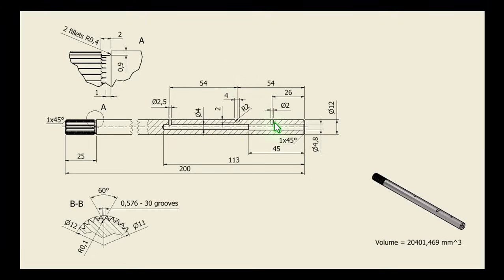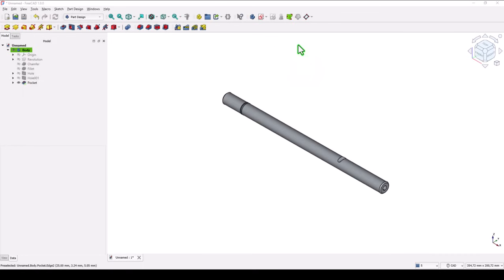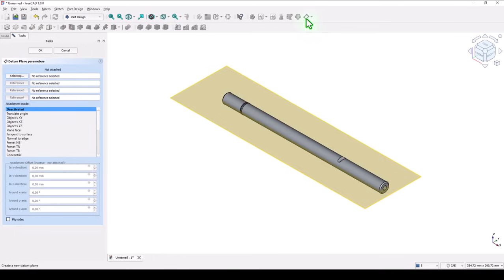Then these two holes: diameter 2 at 26, and 2.5 at twice 54 distance. They go through. To use this datum plane, we go here to select the plane XY.